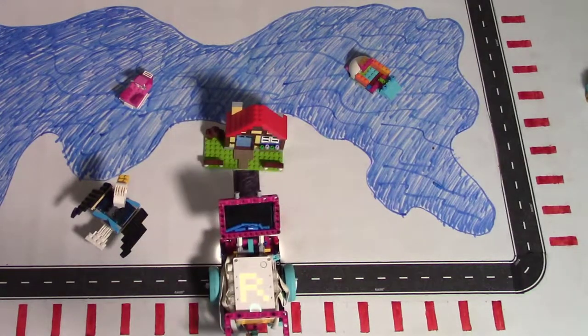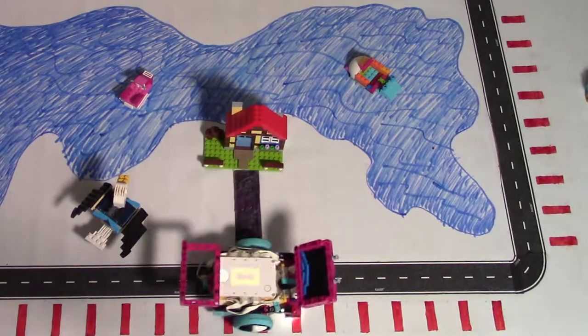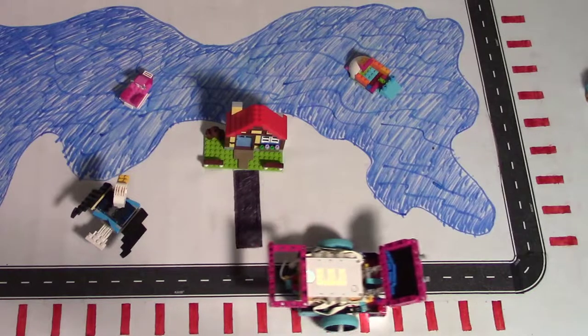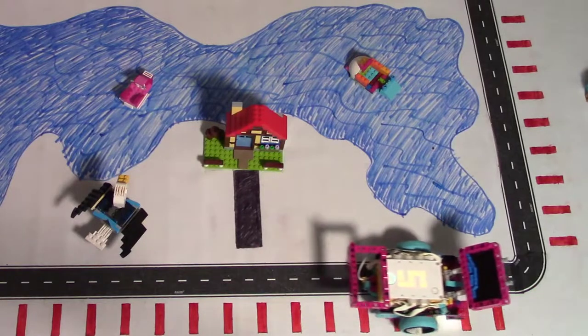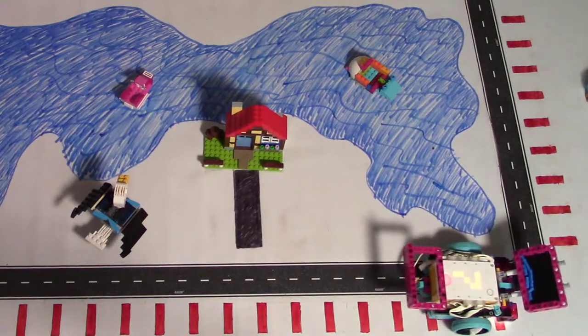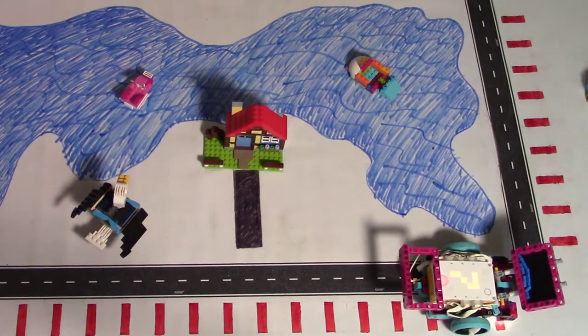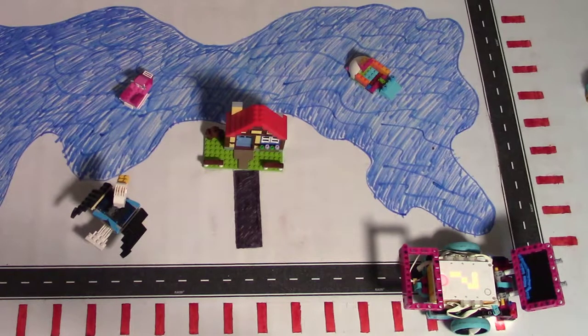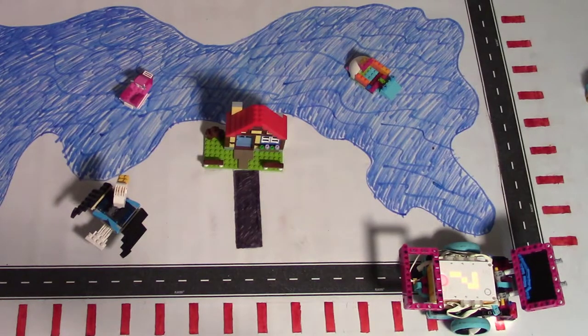Chariot moves back. It turns right. It's counting the Stripes and blinking the light as it does. It's stopped after 7 stripes. Good job.